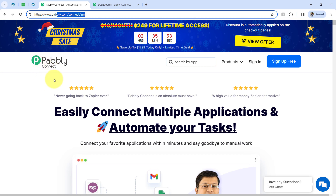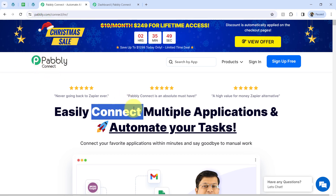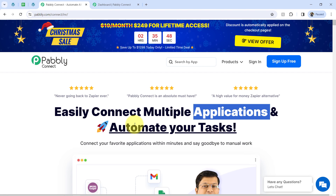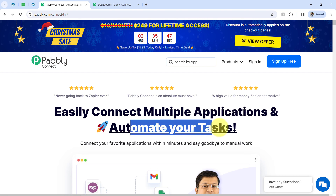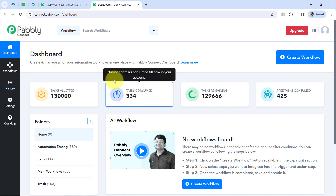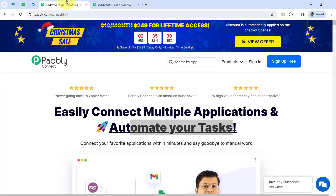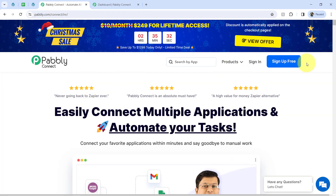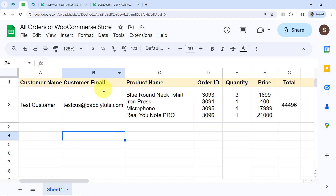PablyConnect is an amazing automation software using which you can connect multiple applications and automate your tasks. I am an existing user of PablyConnect, so I am already logged in. You can create your free account in PablyConnect in just 2 minutes from the sign-up free button, and in the free account you will also get free tasks to test these kinds of amazing automations.